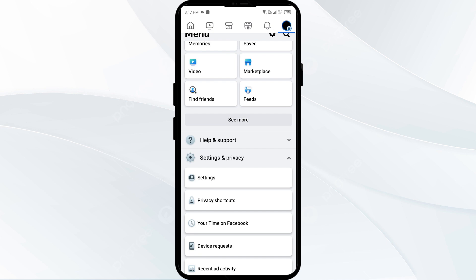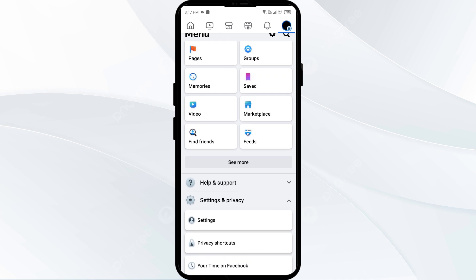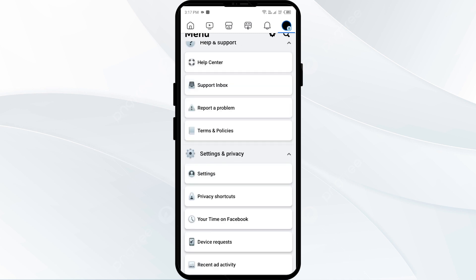Fifth solution to fix this problem is report the issue to Facebook. If you continue to receive password reset emails that you did not request, report the issue to Facebook to investigate further. For that, you have to click on help and support. After that, you have to click on help center or report a problem.